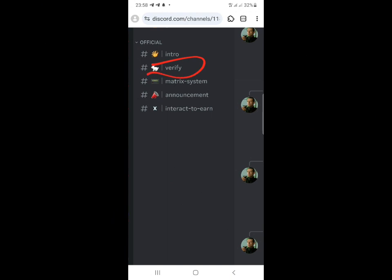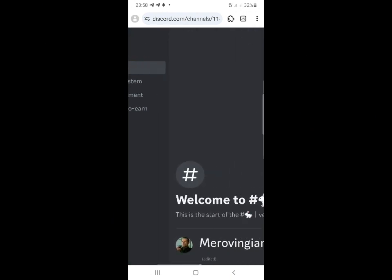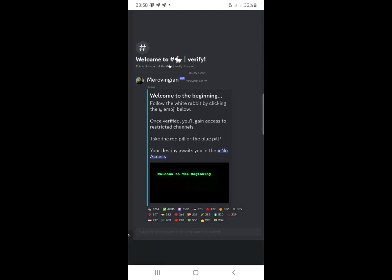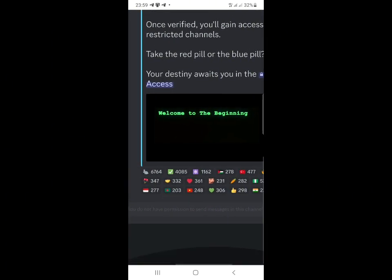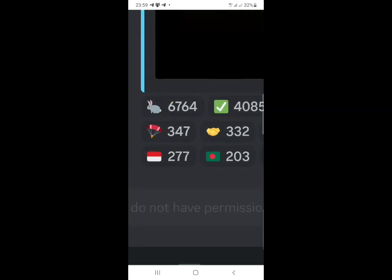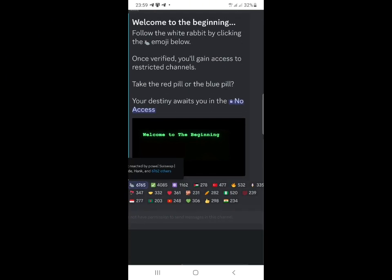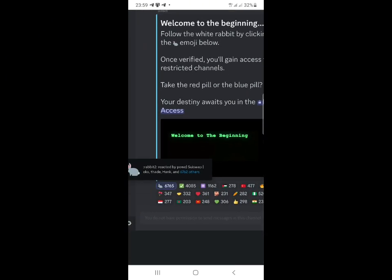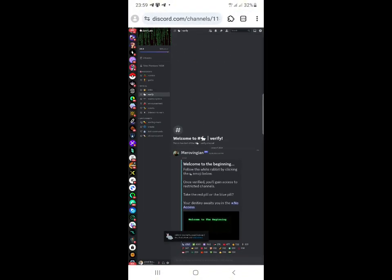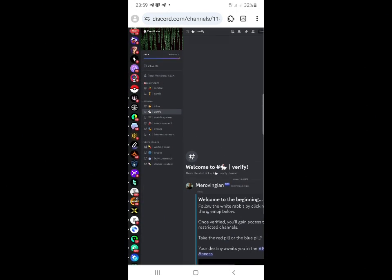Once you join, you'll see a 'Verify' button - click on that verify button. It says 'Follow the white rabbit by clicking the emojis below. Once verified, you gain access to the research channel.' Look for the white rabbit among all the emojis - find that white rabbit and click on it. You can see we have reacted and gained access to different channels.